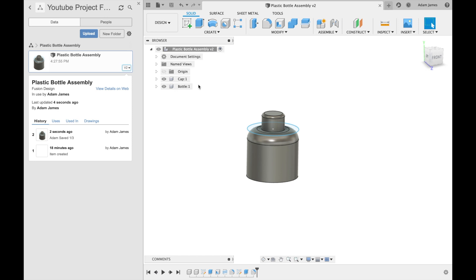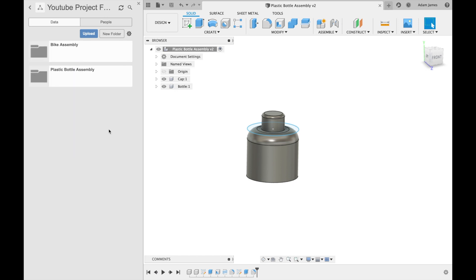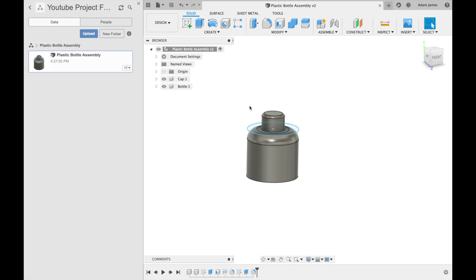So it's all saved. We've got cap, bottle, and it's only taking one full assembly. So we go back here, we've got plastic bottle assembly.